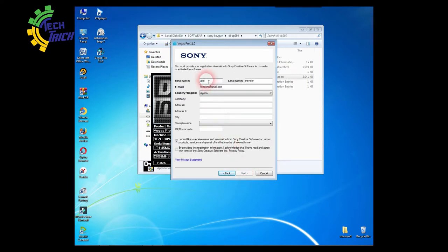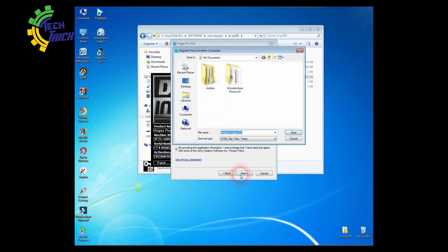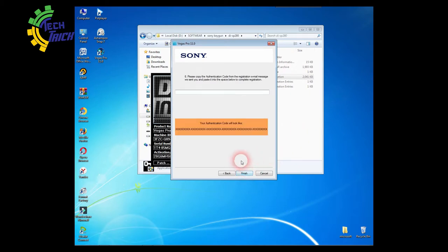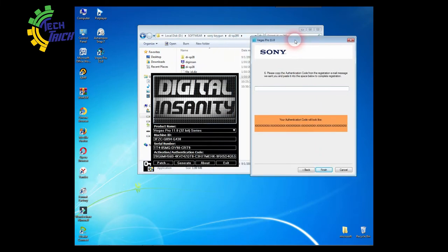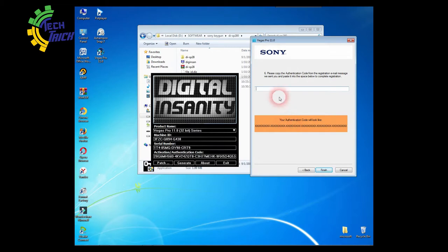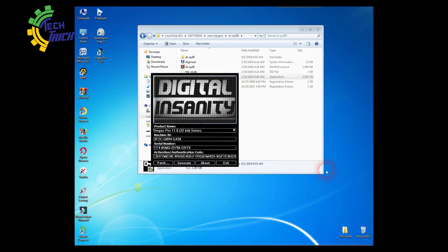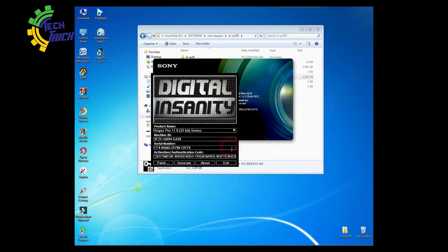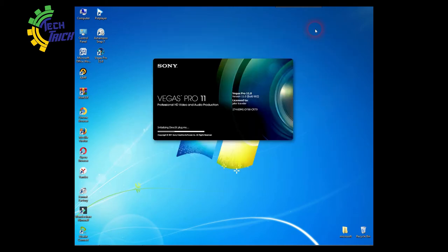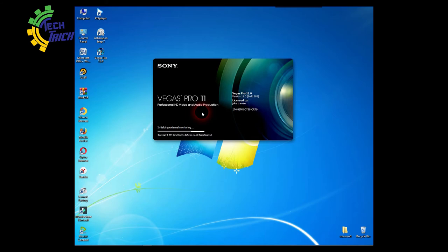Fill in your personal data. Copy the authentication code from Keygun and paste it. Now enjoy Sony Vegas Pro.